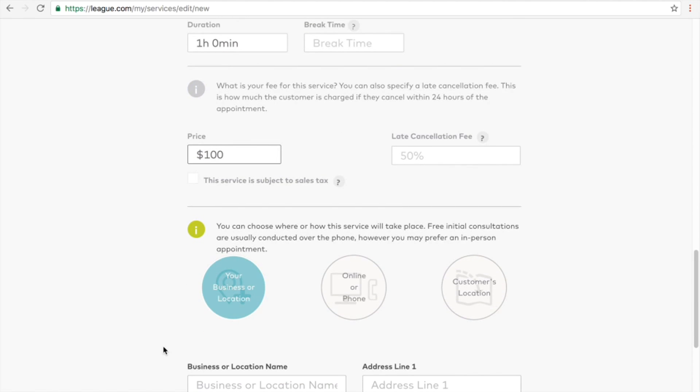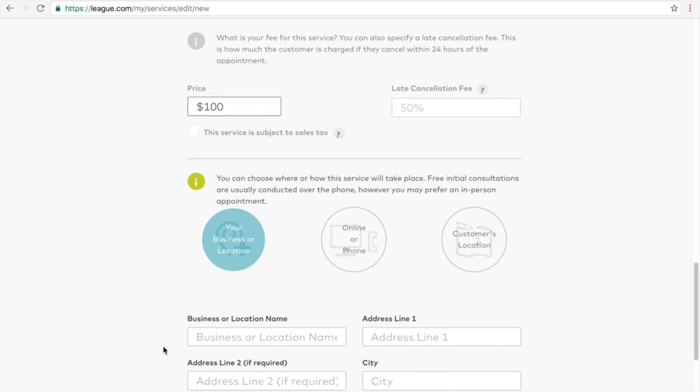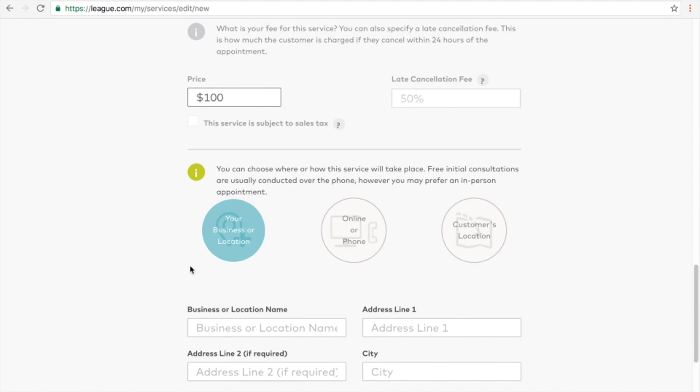You now have three options. You can choose to provide your service in a clinic or studio setting, online or phone, or you can provide mobile services.